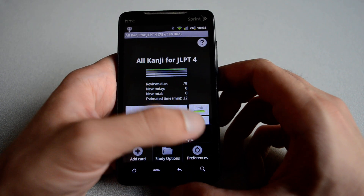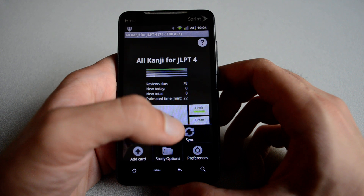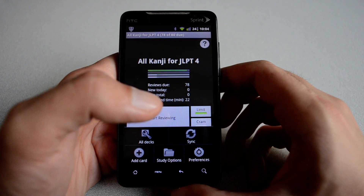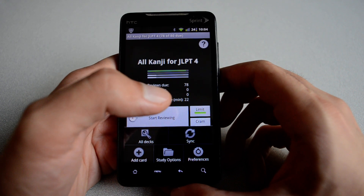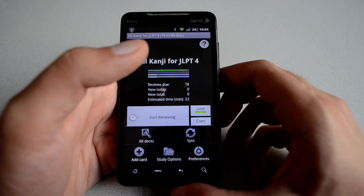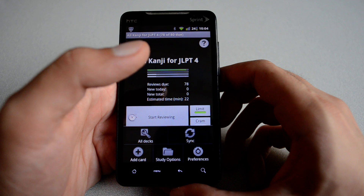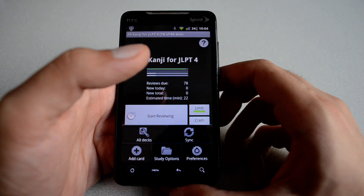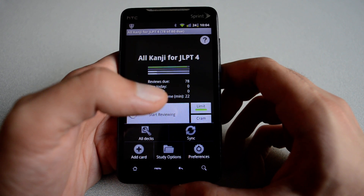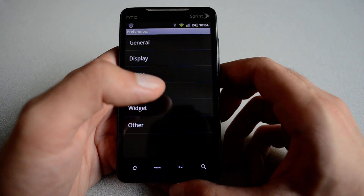If you hit on sync, it's going to go ahead and sync with my account. What's nice about that is that I can study on my phone, sync, and when I go home I can study on the computer. It basically continues from where I left off on my phone.